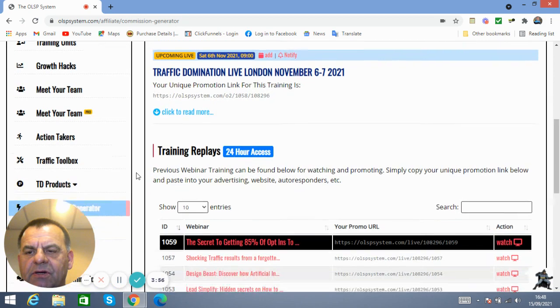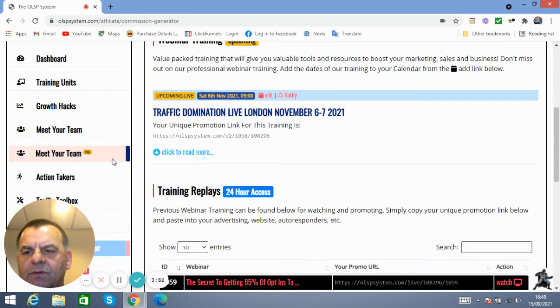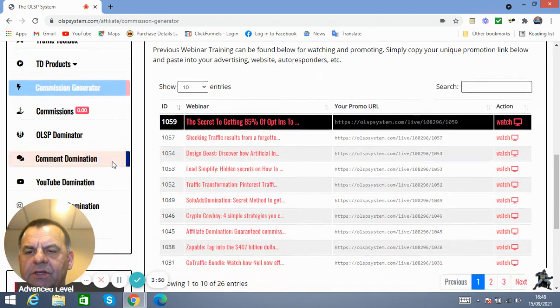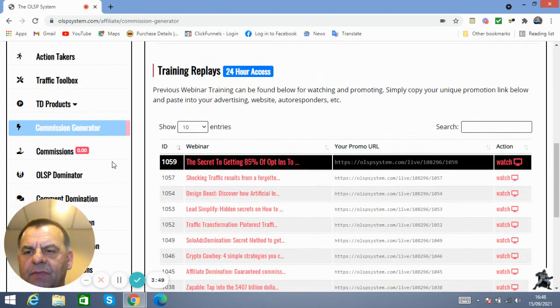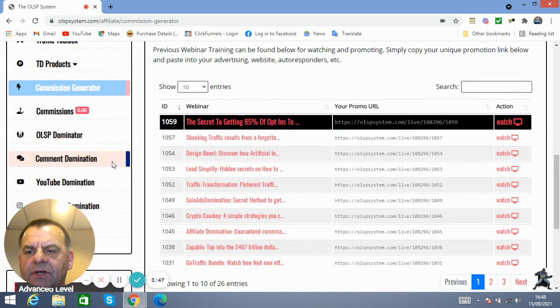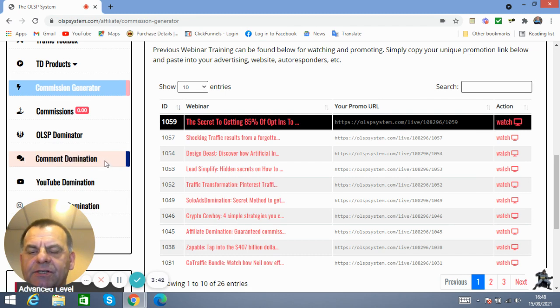Now, coming down here on the dashboard, you will meet this down here—this pink line here, if you watch my cursor—it's called Comment Domination.